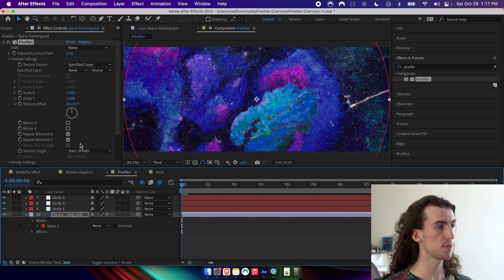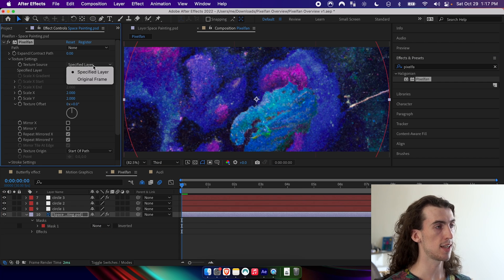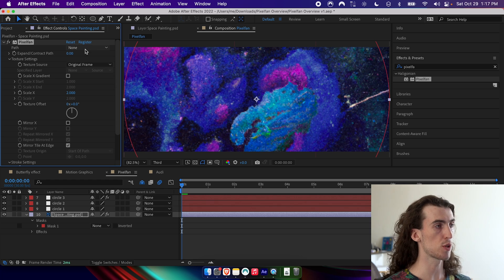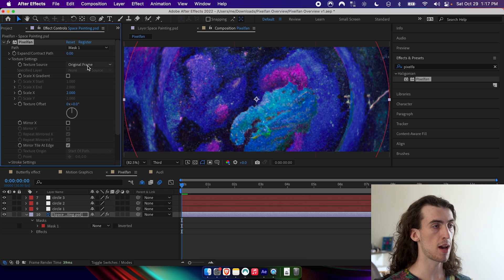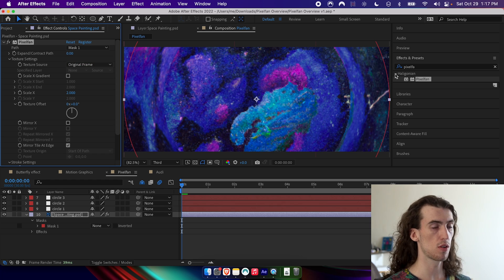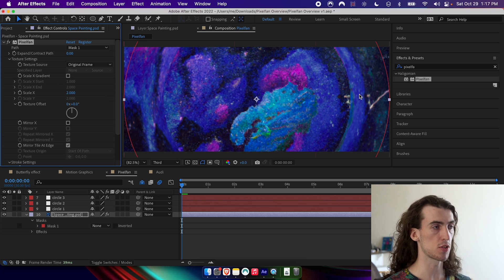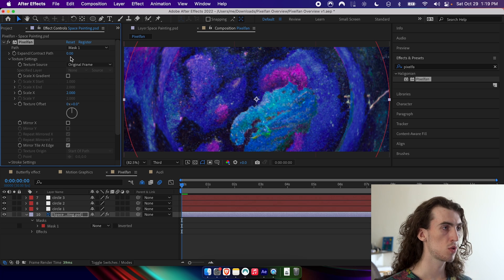Set it again to original frame, select that mask, and I can see the default parameters are already creating some warping.